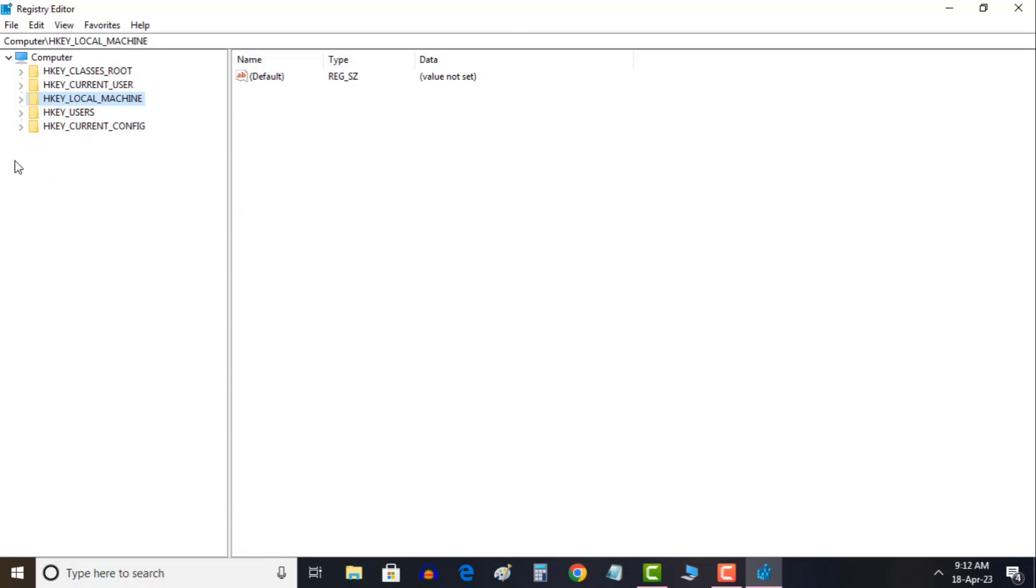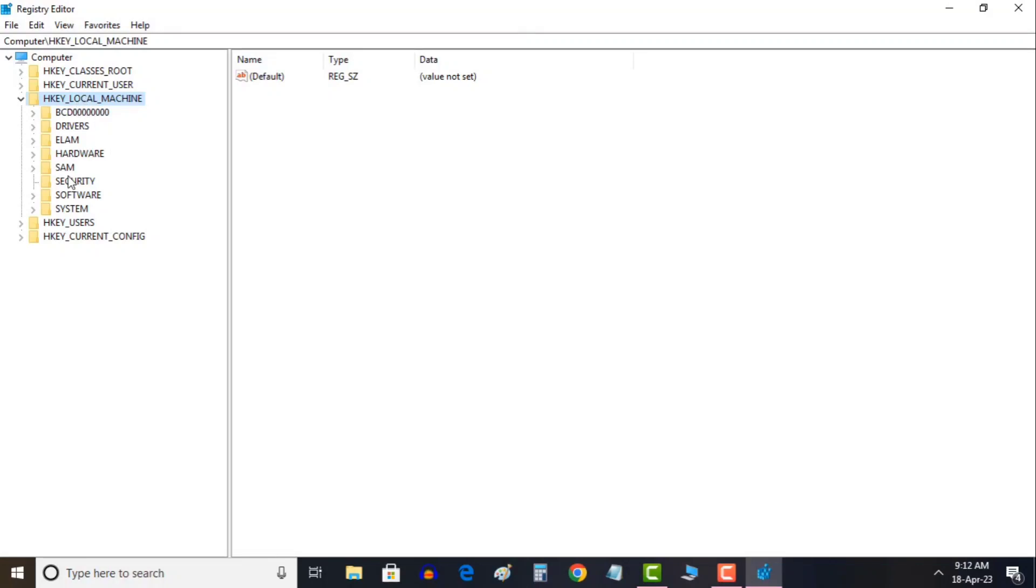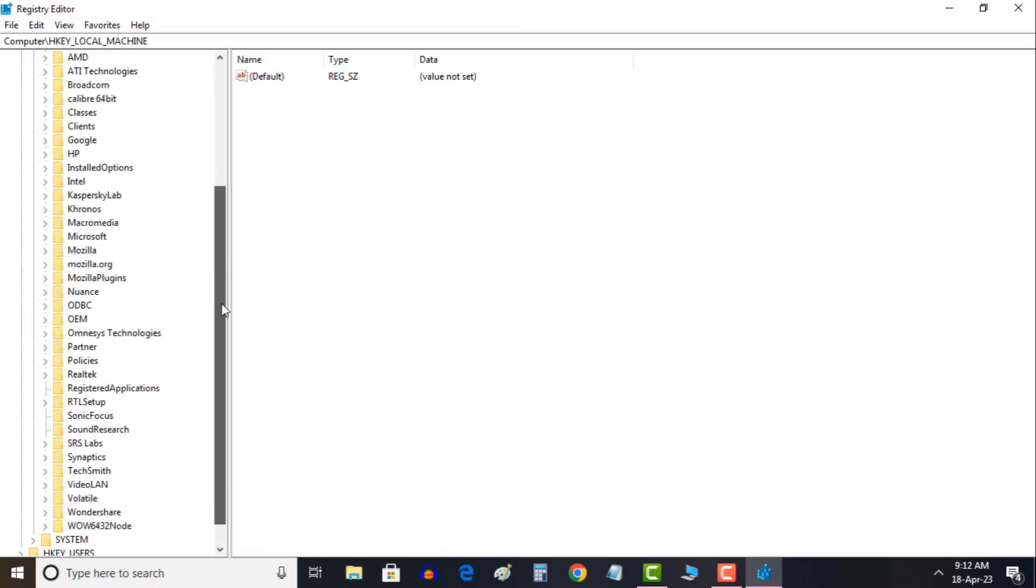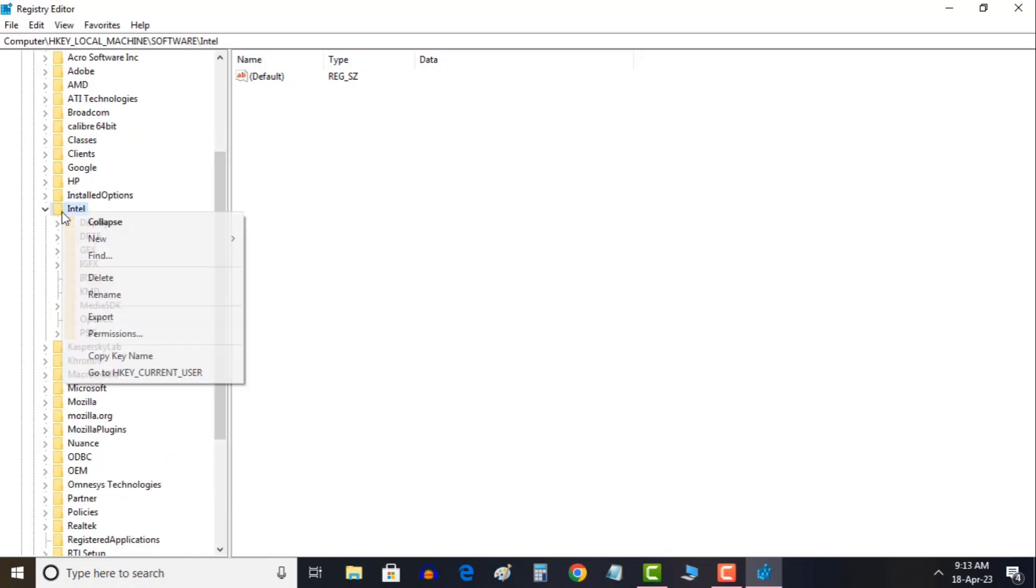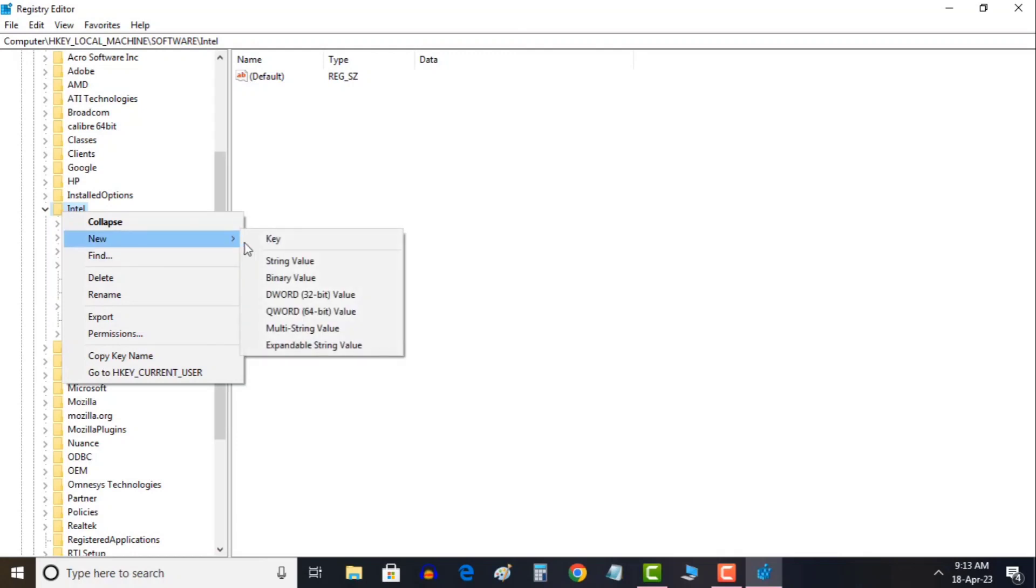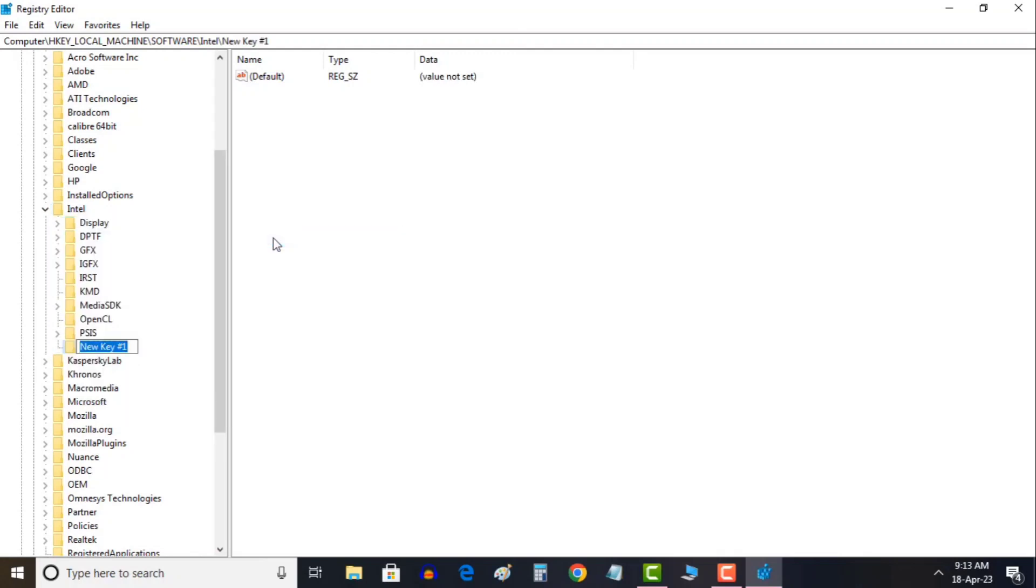You need to go to HKEY_LOCAL_MACHINE here. Then you need to click on this right arrow key to expand it and then click on software to expand it. Look for Intel in software. Just do a right click and click on new, and then click on key and type GMM. Make sure it should be all capital.